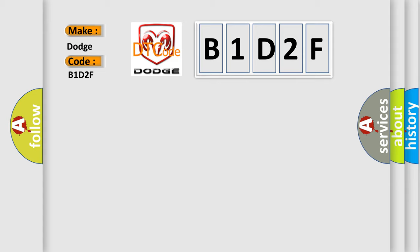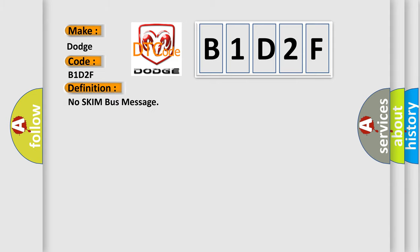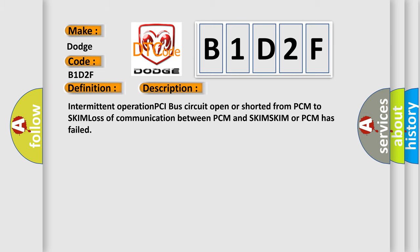The basic definition is No skim bus message. Here is a short description of this DTC code: Intermittent operation PCI bus circuit open or shorted from PCM to SKIM, loss of communication between PCM and SKIM, SKIM or PCM has failed.